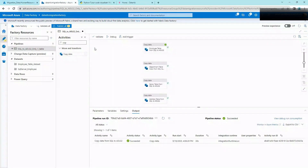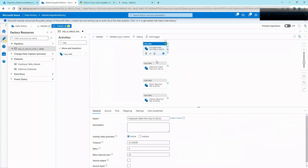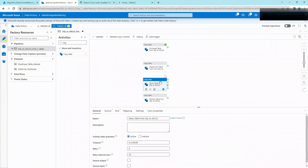There are two ways we can migrate all the tables from SQL Server to ADLS2. The first is by having a copy activity dataset defined for source and sink for all the tables, just like how we did for one table — which is obviously not a practical or ideal way of doing things.